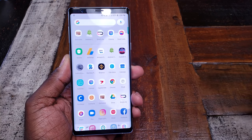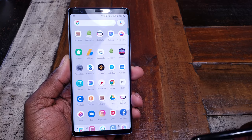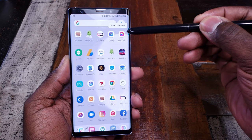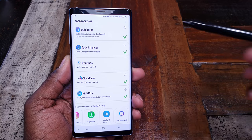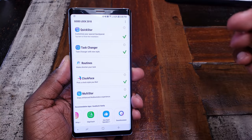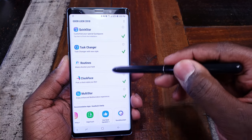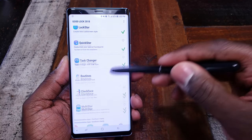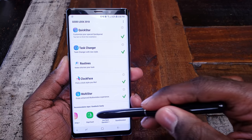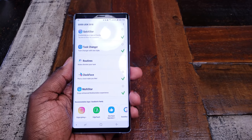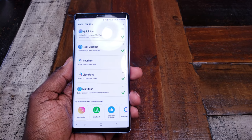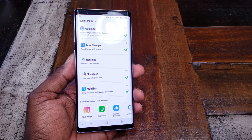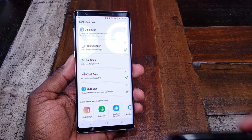Next thing you want to do — I'm going to have a link down in the description below — you want to go download an app called GoodLock. Make sure it's the 2018 version. GoodLock is going to give you a bevy of different options for your phone to customize it how you like. Samsung already gives you some, but GoodLock is definitely what you want to install.